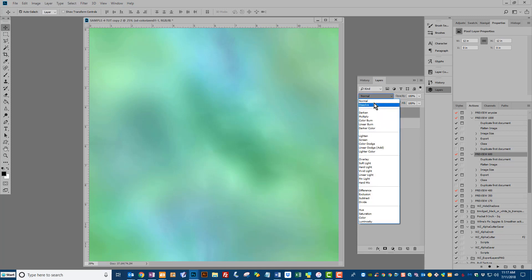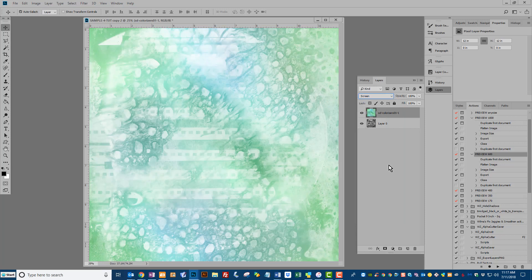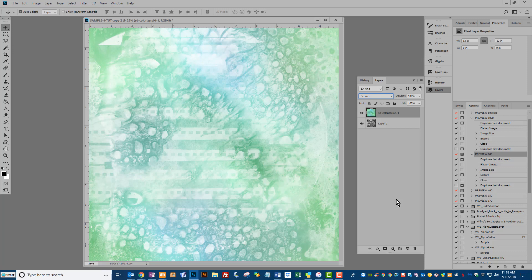So all you do is click on the blend mode, come down to screen, click it, and you have a gorgeous paper with just a click of a mouse. These will work on colored papers too.